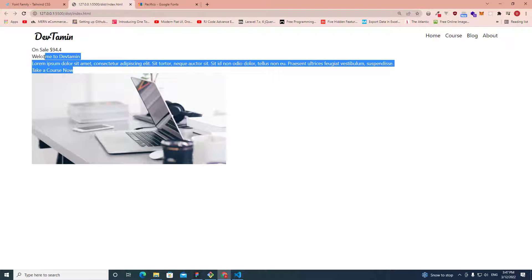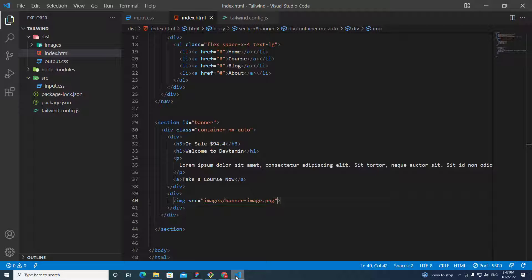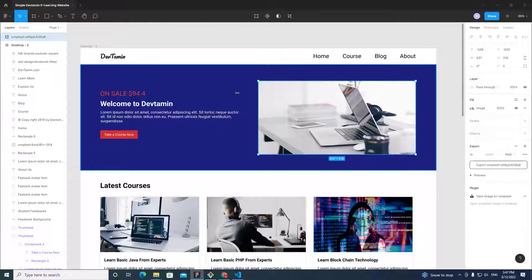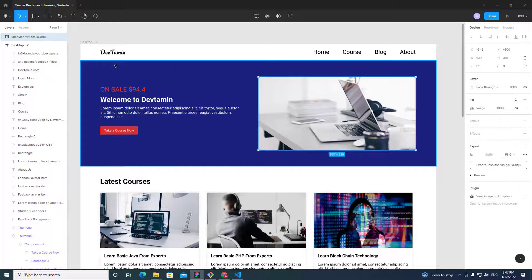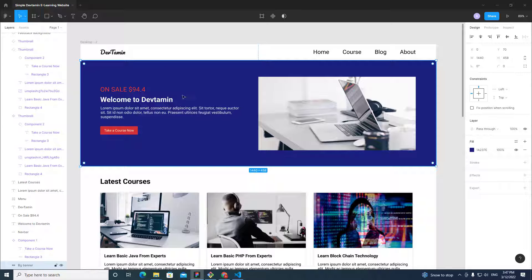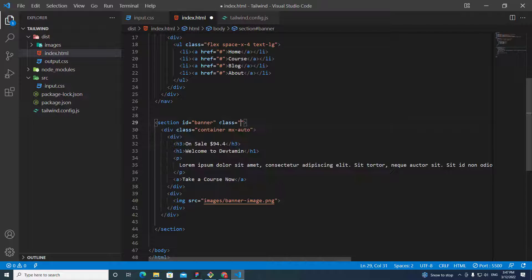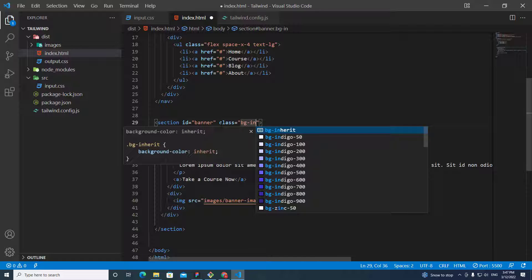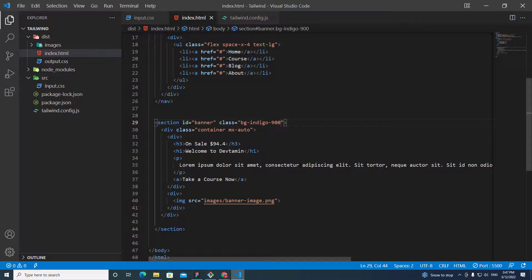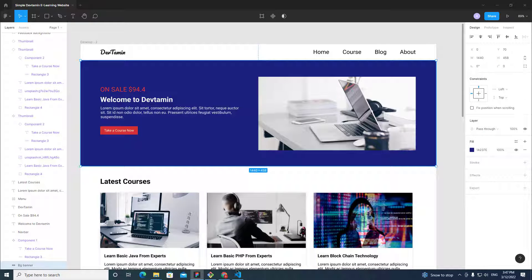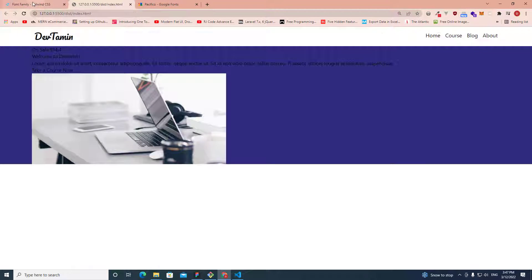Let's take a look at the website. It looks pretty similar to our Figma layout. We need a background color of indigo, so on the banner section I'll add class 'bg-indigo-900'.